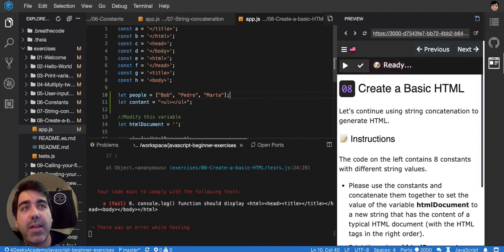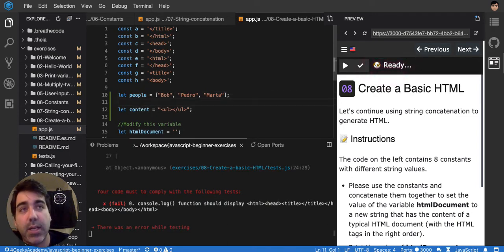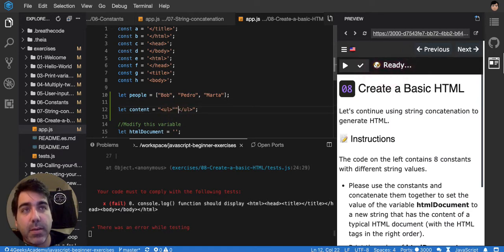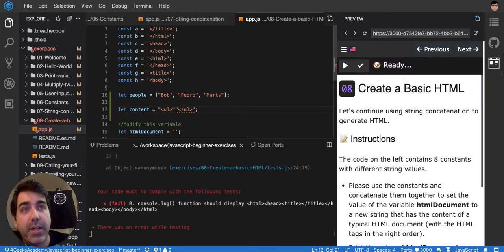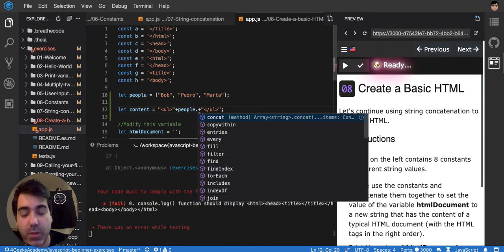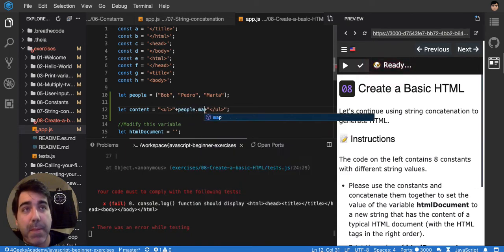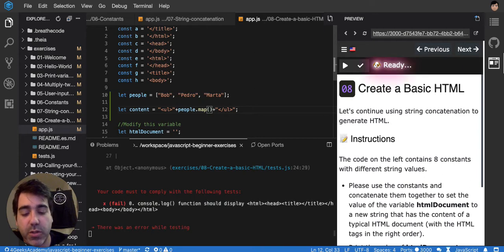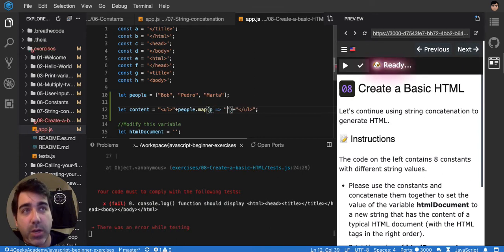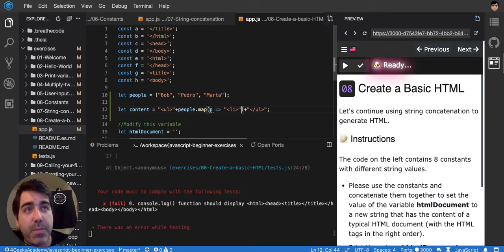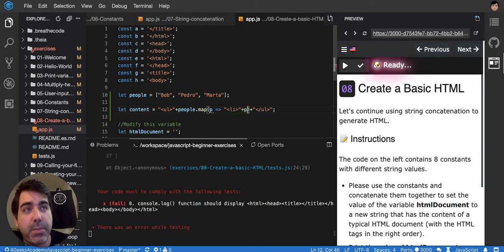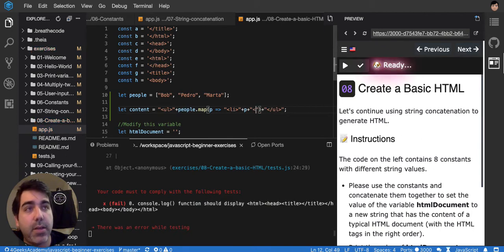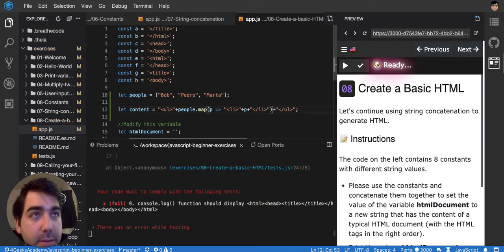So for that, in the middle, we can concatenate the people array dot map, so that we can change every person in that array. We're going to make it an LI with the person inside, so the P will be inside, and then I close my LI like that.